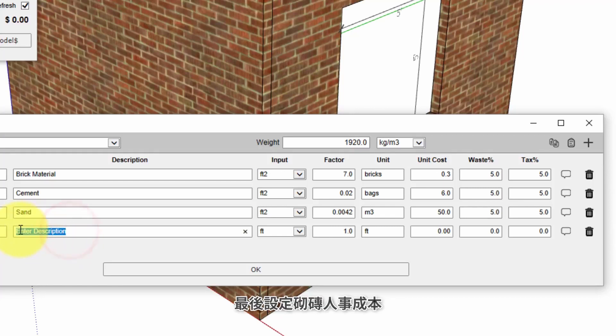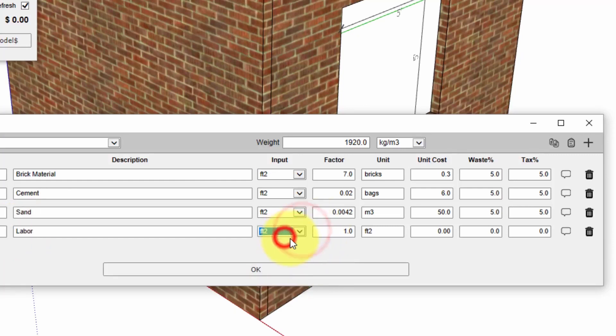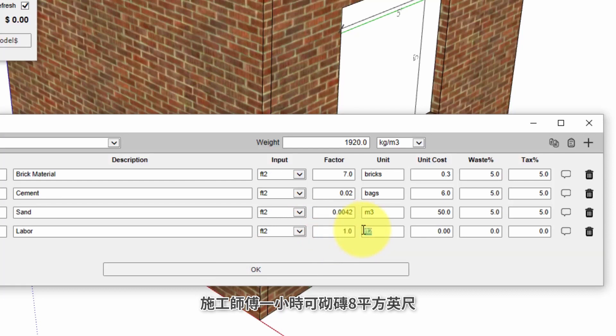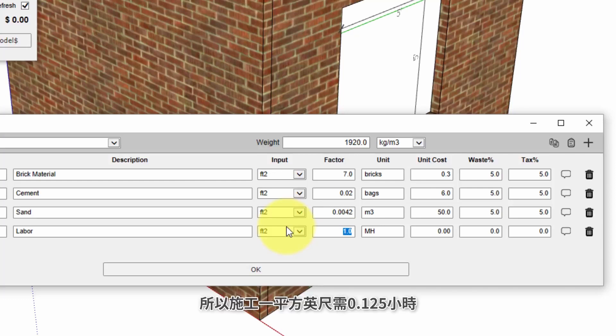And lastly we will have a line for labor. Again we'll use an input of square foot and the reported unit we will have as man hours. In this case I know my bricklayer can lay eight square feet per hour. That results in a conversion factor of 0.125 man hours per square foot.